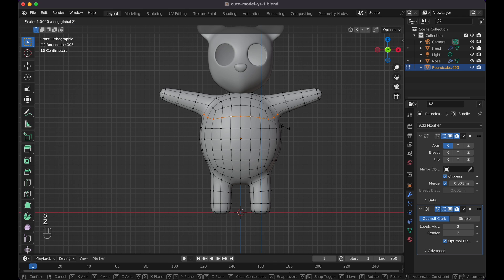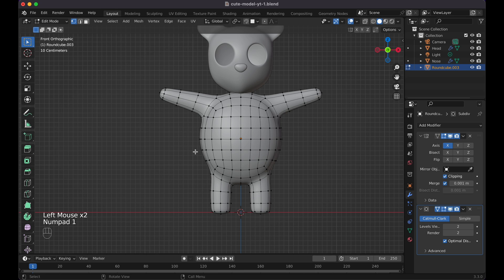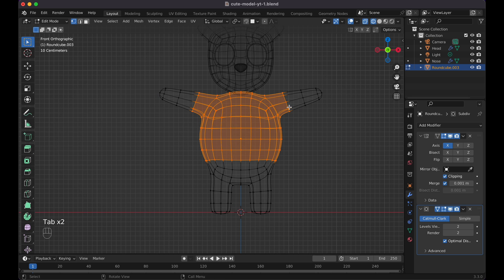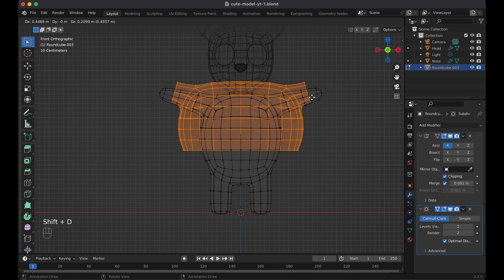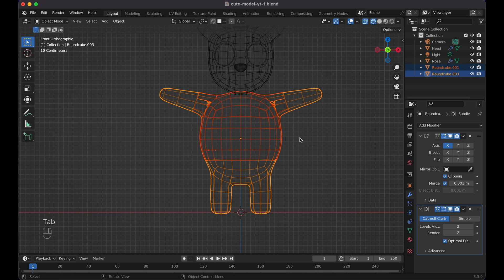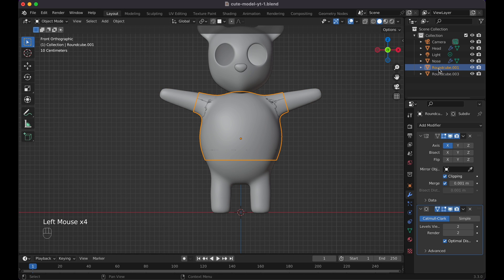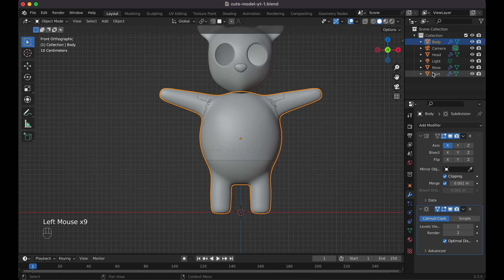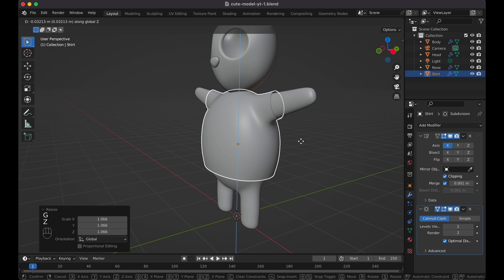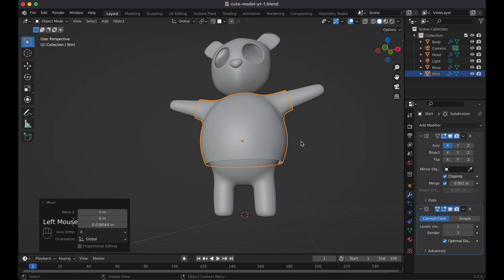Option-click to select all the bottom edge loops and S+C+0 to make them straighter for the shirt seam. Select the faces up to where you want the shirt to end, use Shift+Z to see clearly. Select all the way up, then Shift+D and hit Escape to duplicate in place, then press P and choose Selection to separate. Tab back to Object mode, Shift+Z — now you can see the shirt mesh separate from the body. Rename it 'shirt'.